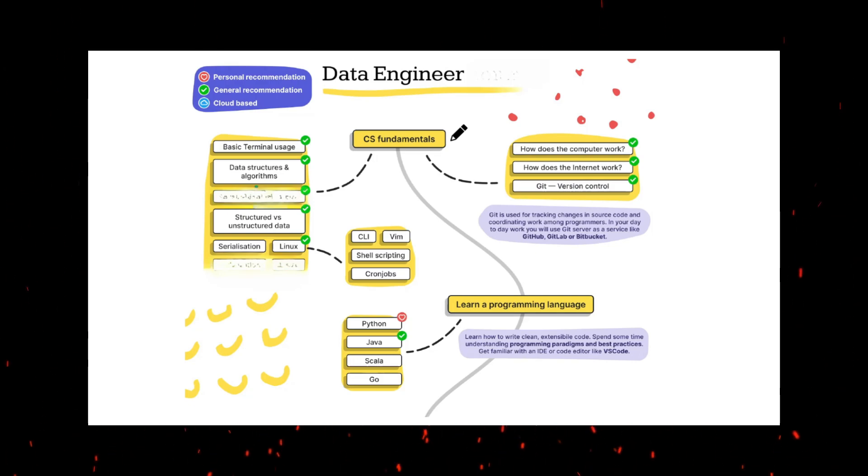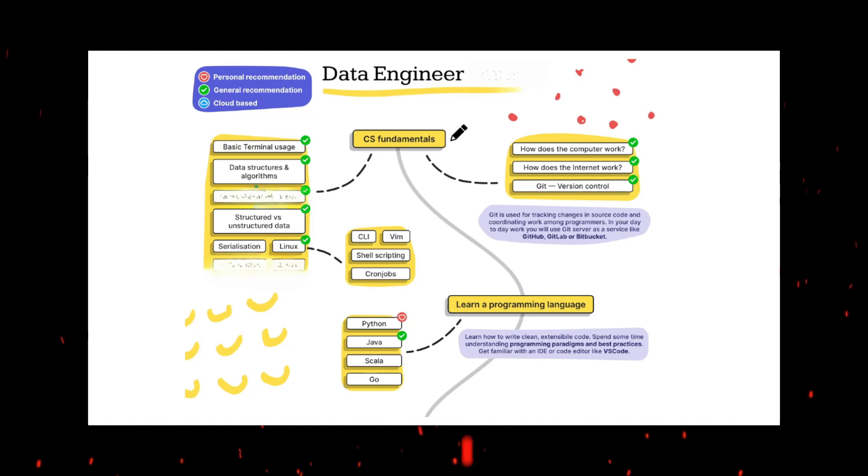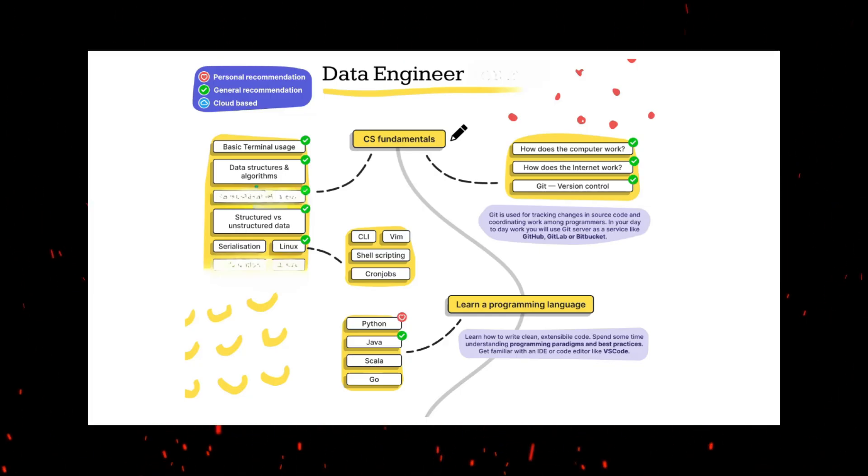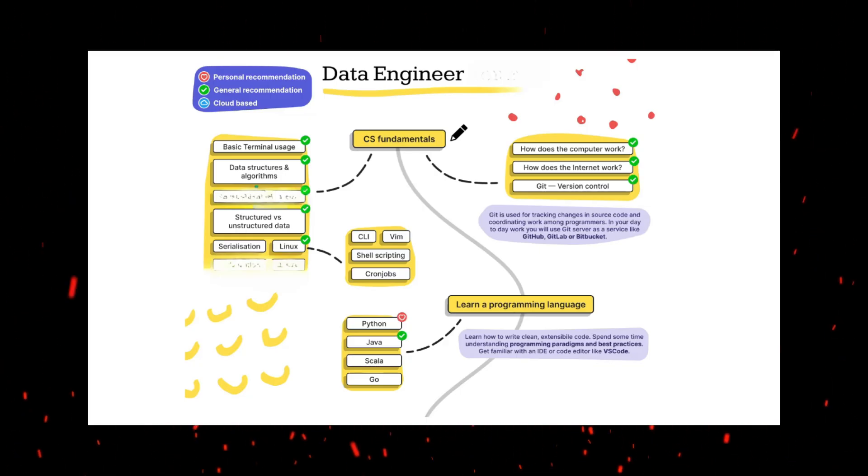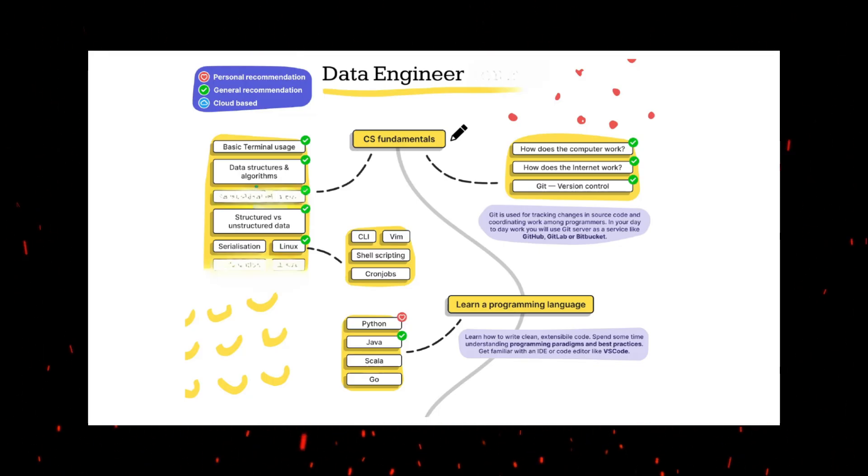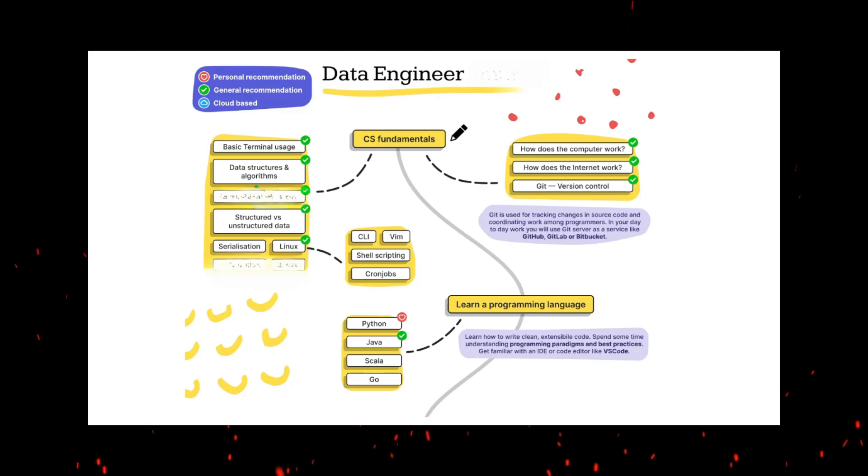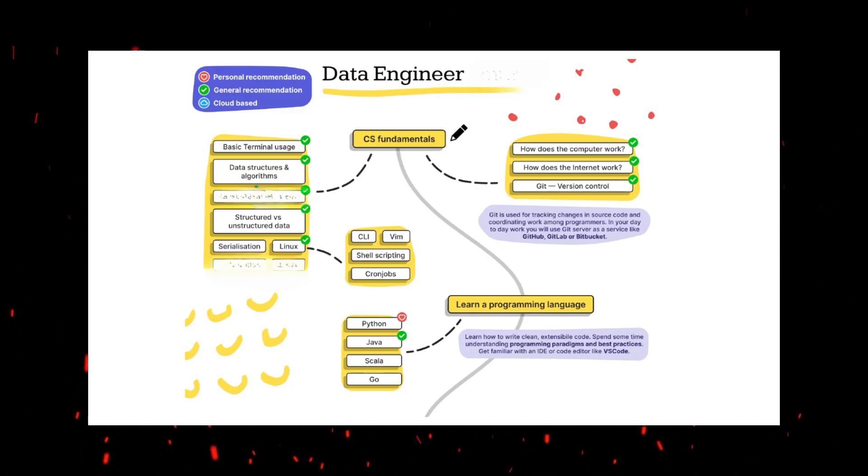Hello, welcome back to the channel. I hope everyone is doing great. In this video, we're going to discuss one of the most interesting and most awaited videos, which is the Azure Data Engineer roadmap. First we'll see the data engineer roadmap, then I'll show you how we can become an Azure data engineer.